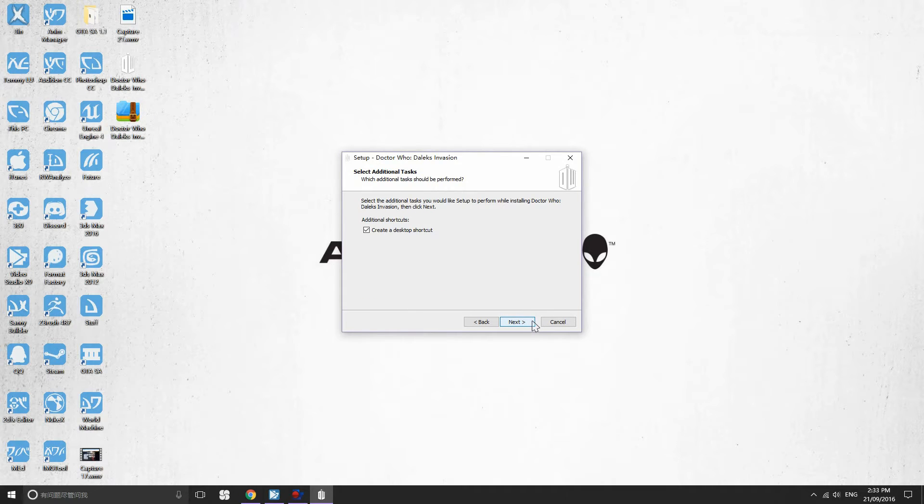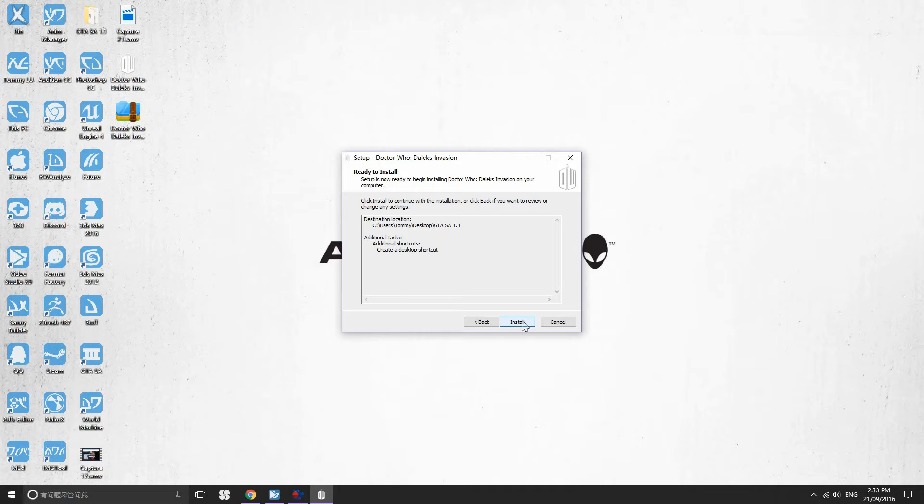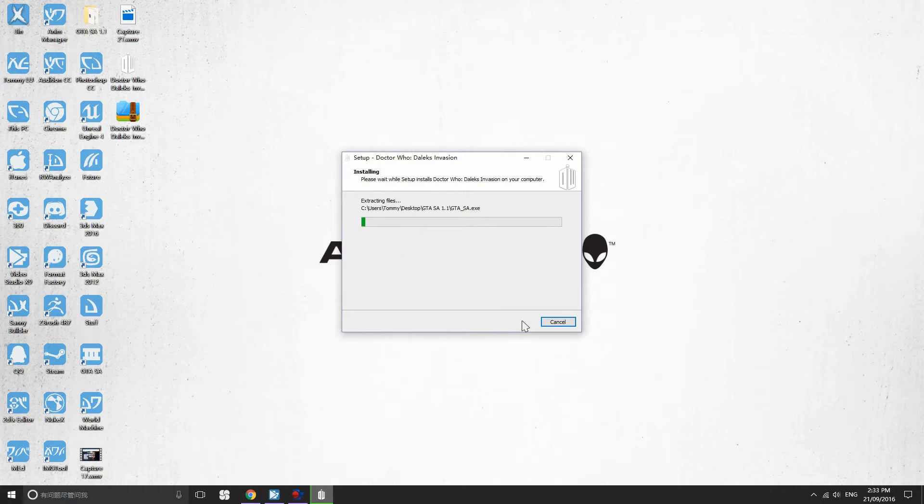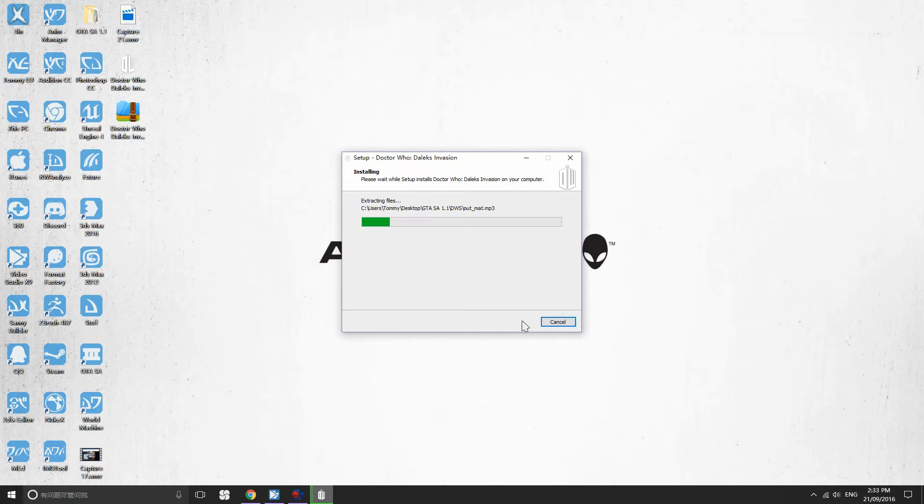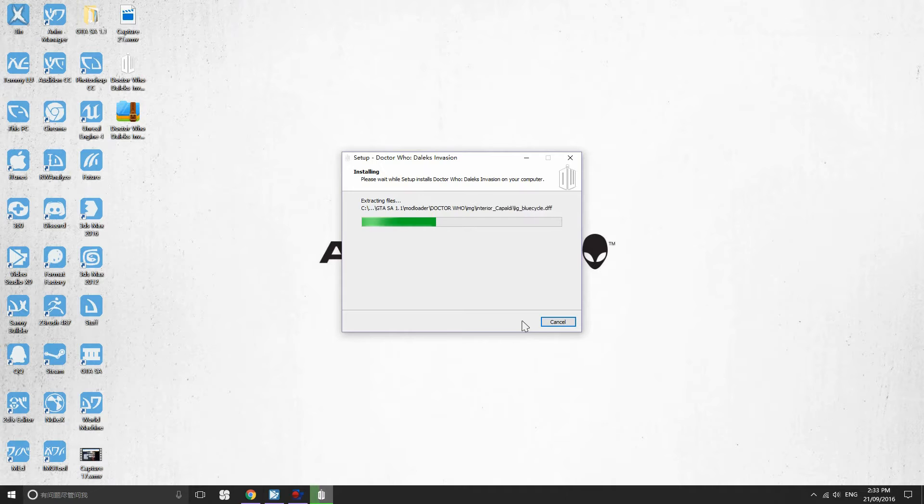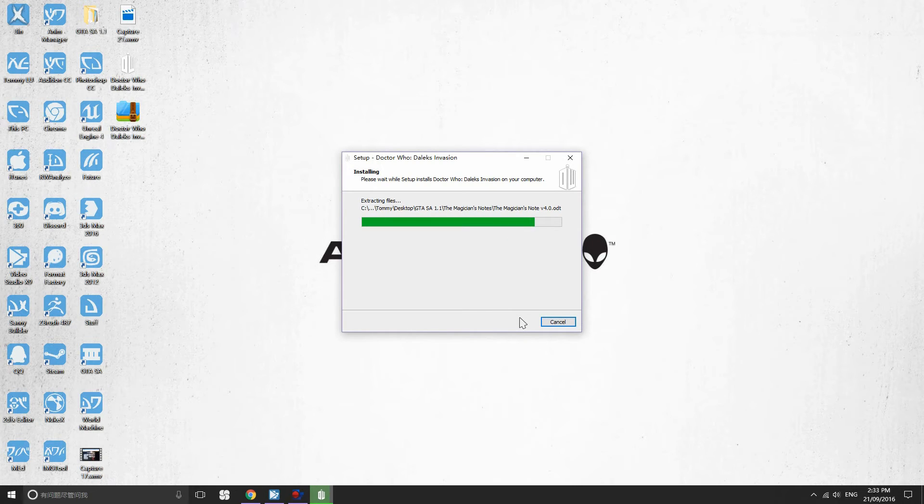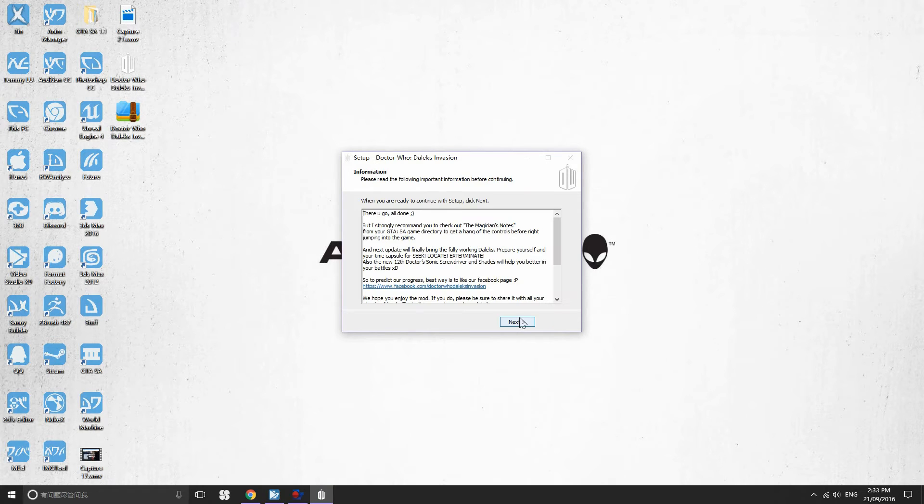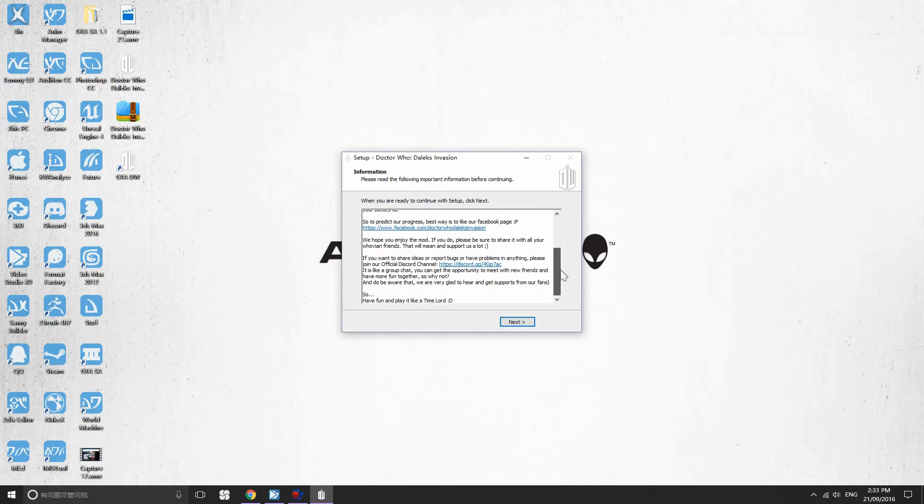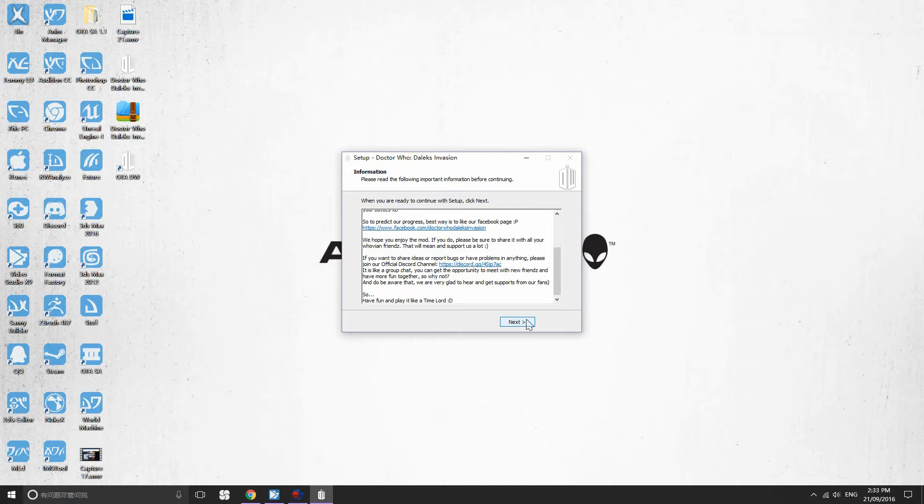Create a start menu folder - I don't really see the point of that so I'm just gonna go with no. Desktop shortcut, yes, why not. Next, install. So yeah, by the way my first language is not English so I hope you understand what I've been talking about. I'm actually kind of nervous, this is my first time to show my voice in the public on YouTube. I should calm down, sorry about that.